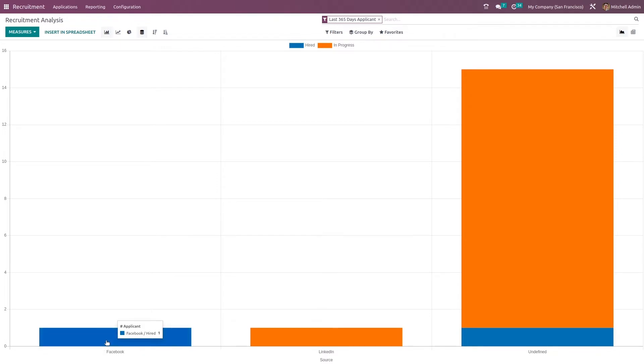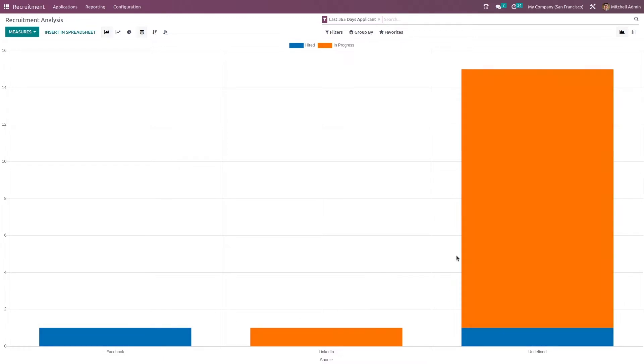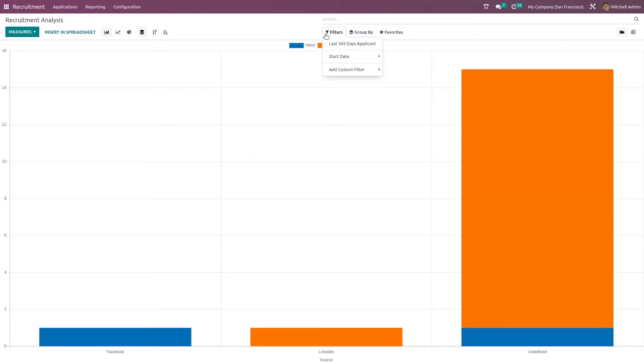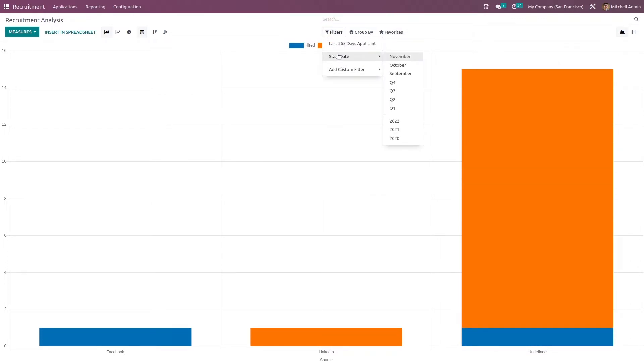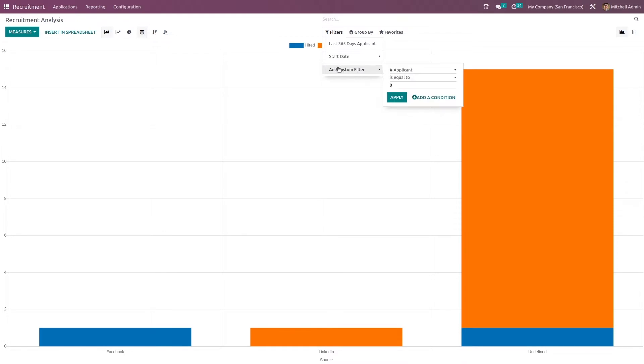Only one is hired and the orange represents people who are in progress state. Here you have the sources underneath and the undefined portion. Now you have filters also here. You have the filter option to provide the start date and add any custom filter.